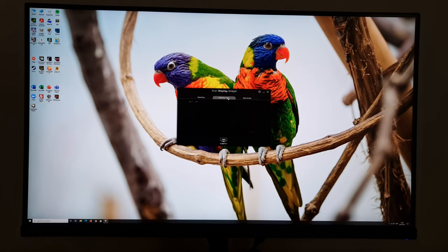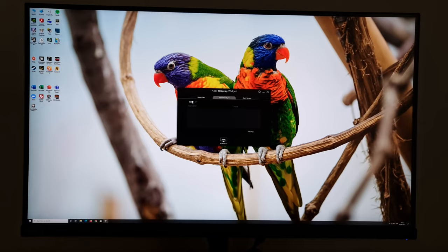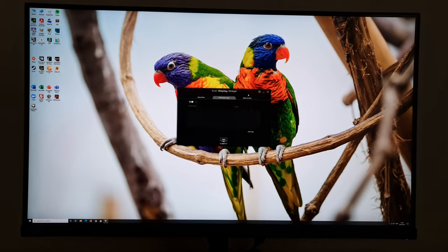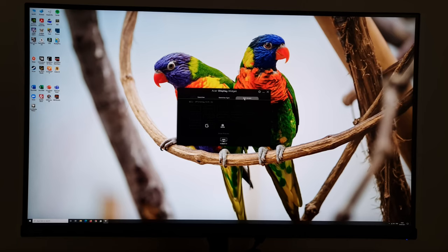There's also Game View Sync, which allows you to change the mode used by the monitor for different applications. And if you press Add App, you can have it scan for recently used apps or ones that are running, or you can manually browse to the app yourself, the application.